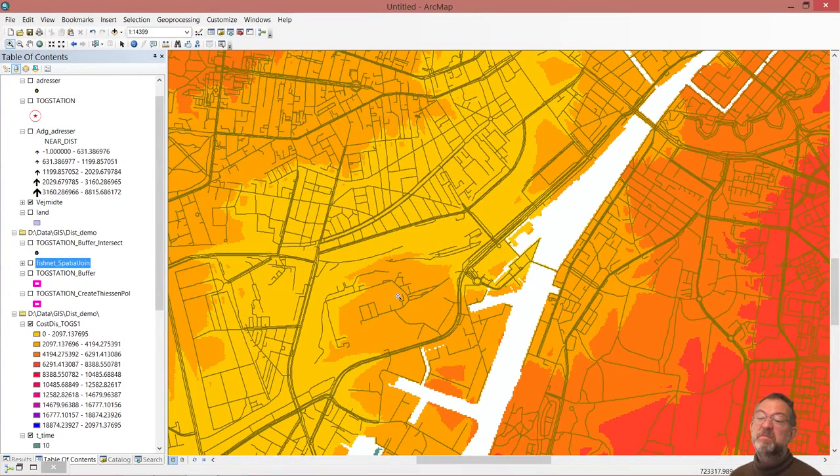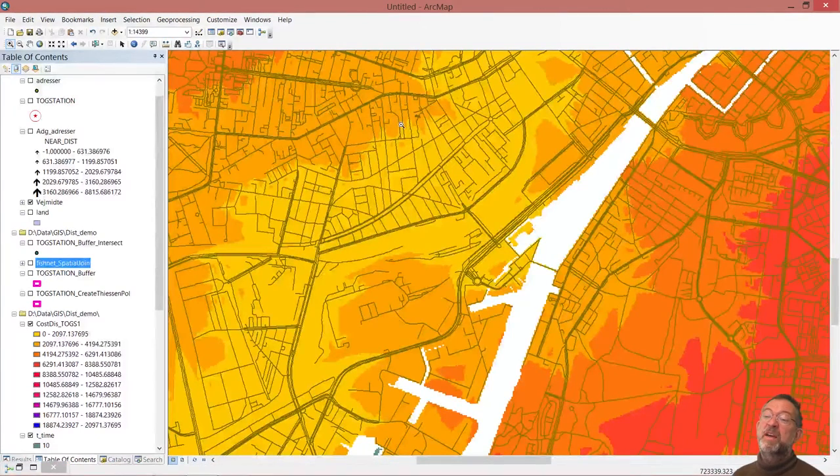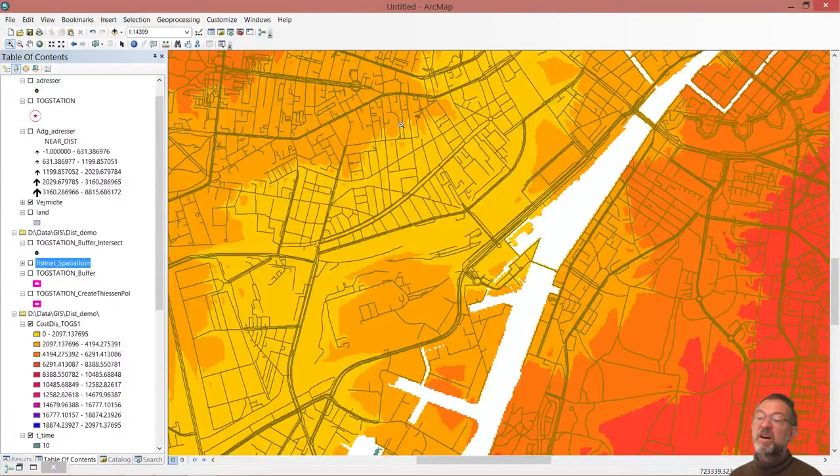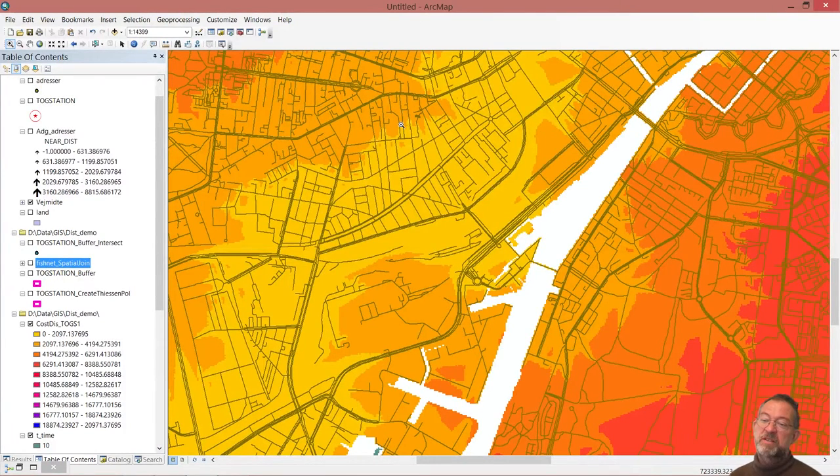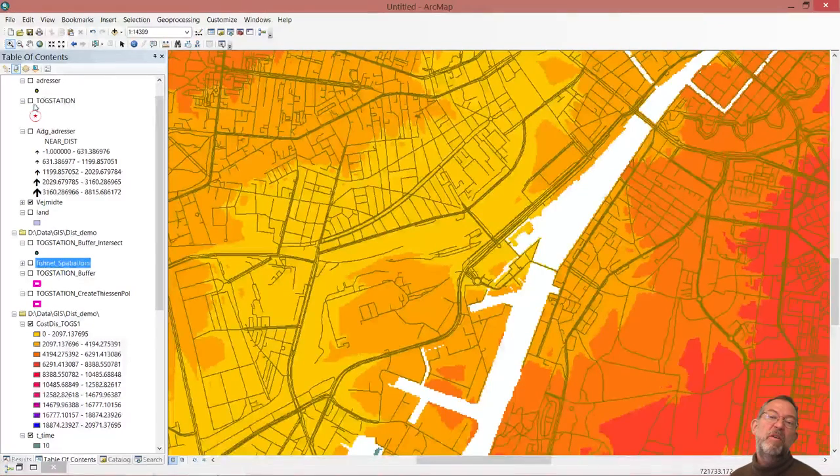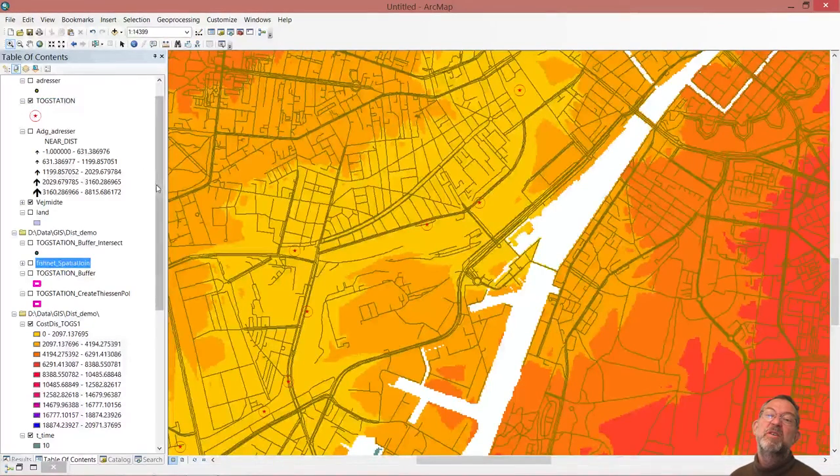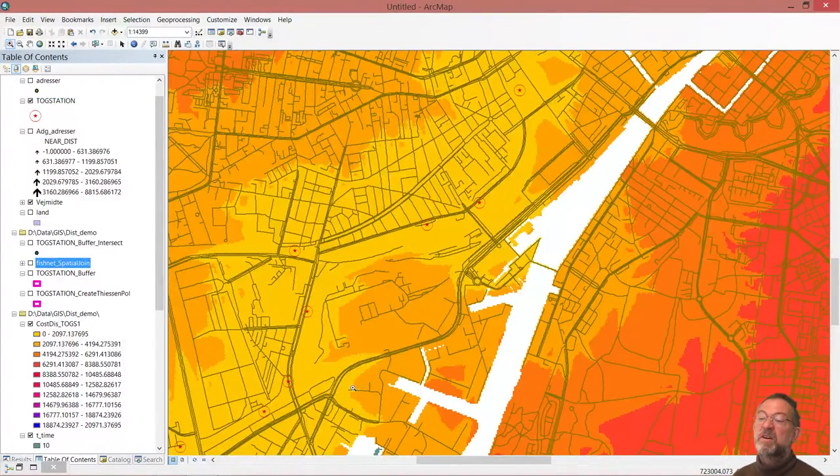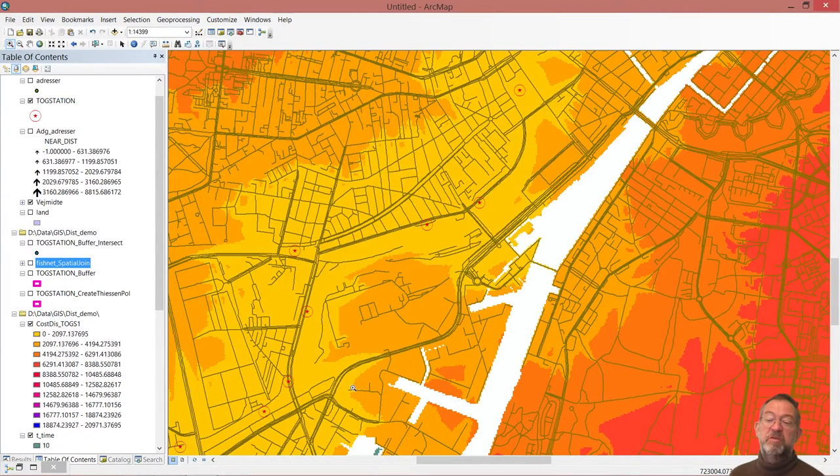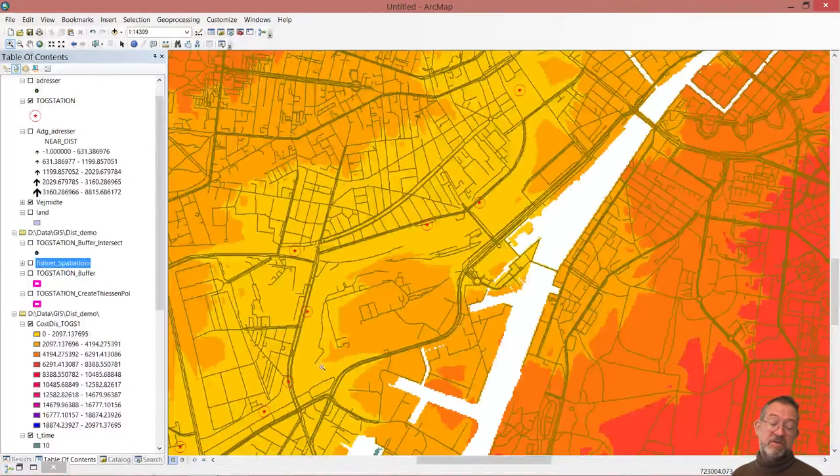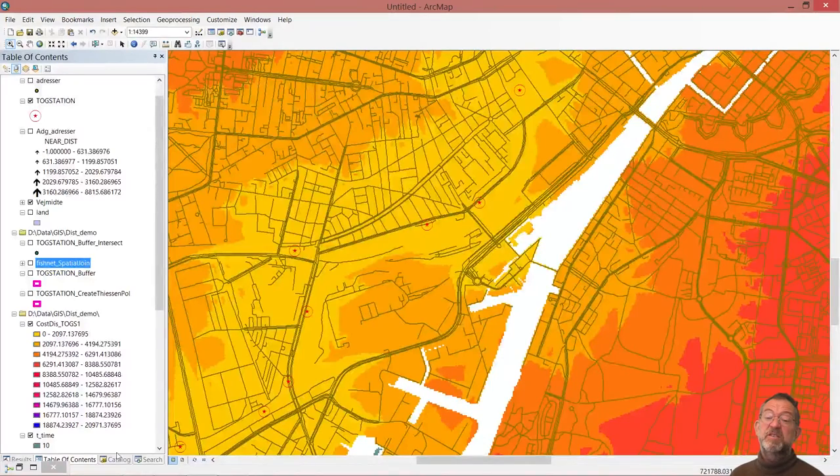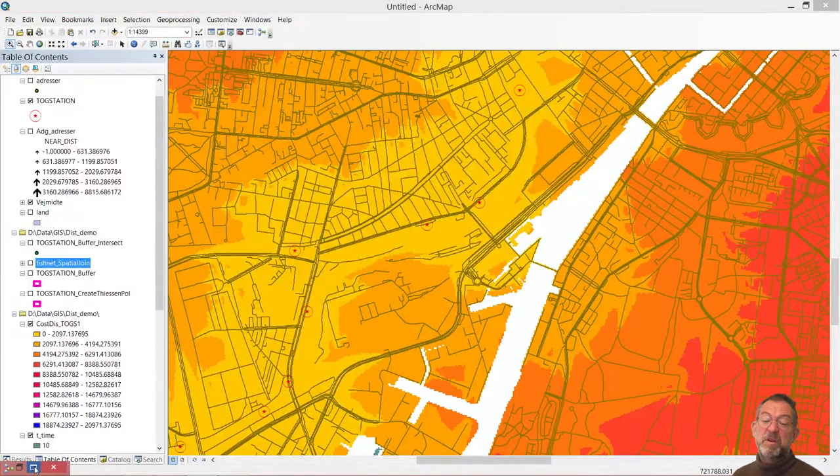So we now know how long time, and we can click anywhere and it will tell us how long it takes to get to the station. However, what we want to do is that we want to know what way to go from a given address. So we'll just extend our model a wee bit.